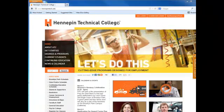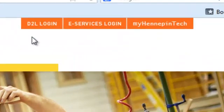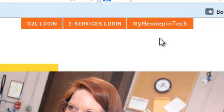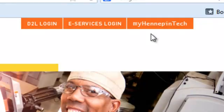First off, you go to the Hennepin Tech homepage, and you'll see three tabs along the top: the D2L Login, eServices Login, and MyHennepinTech. The MyHennepinTech is email, and that is something you'd want to set up before you start using D2L, because anything that has to do with D2L — your teachers will email you and it'll go to that email address, or if you want to reset your password, it'll go to that address.